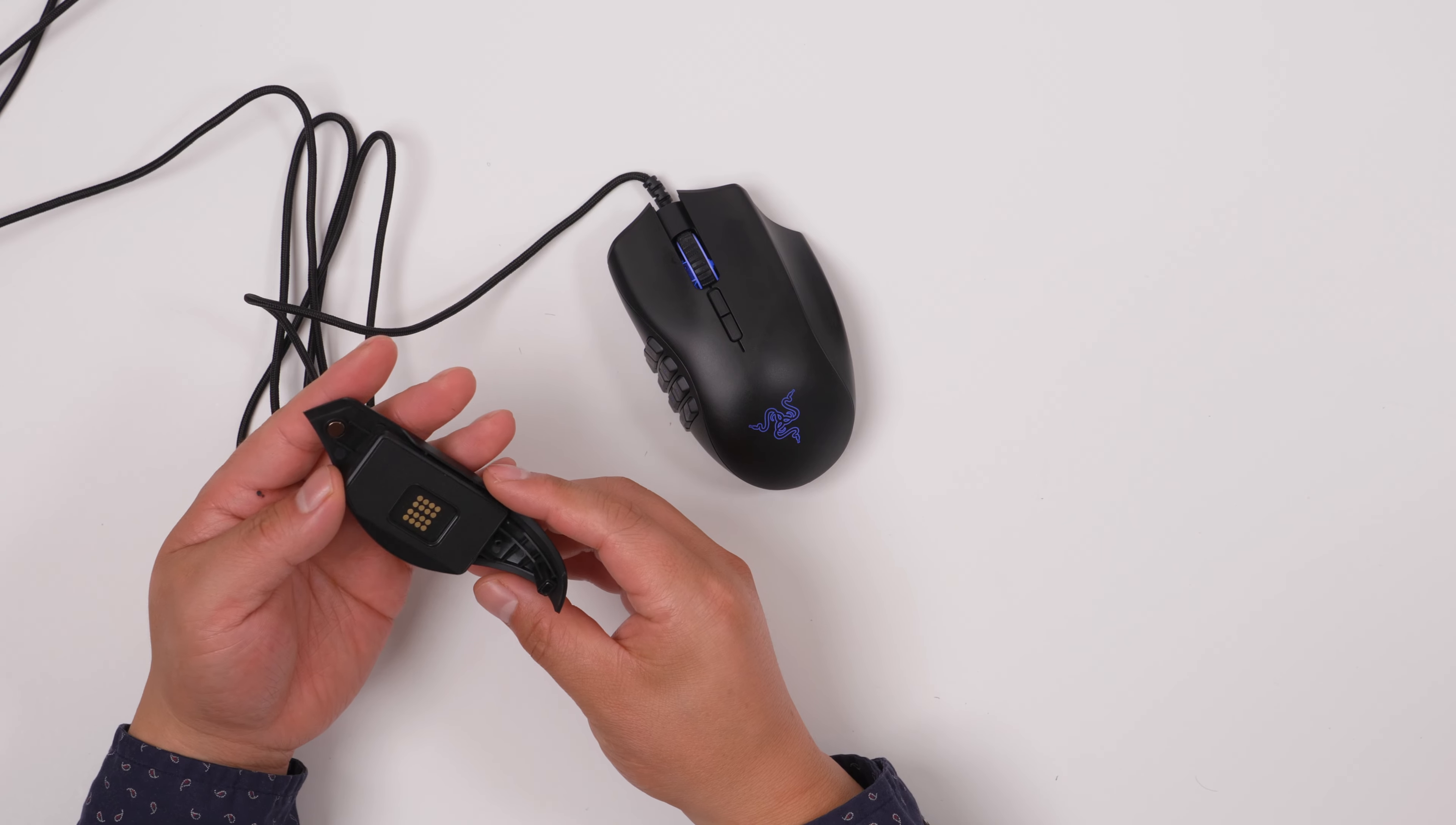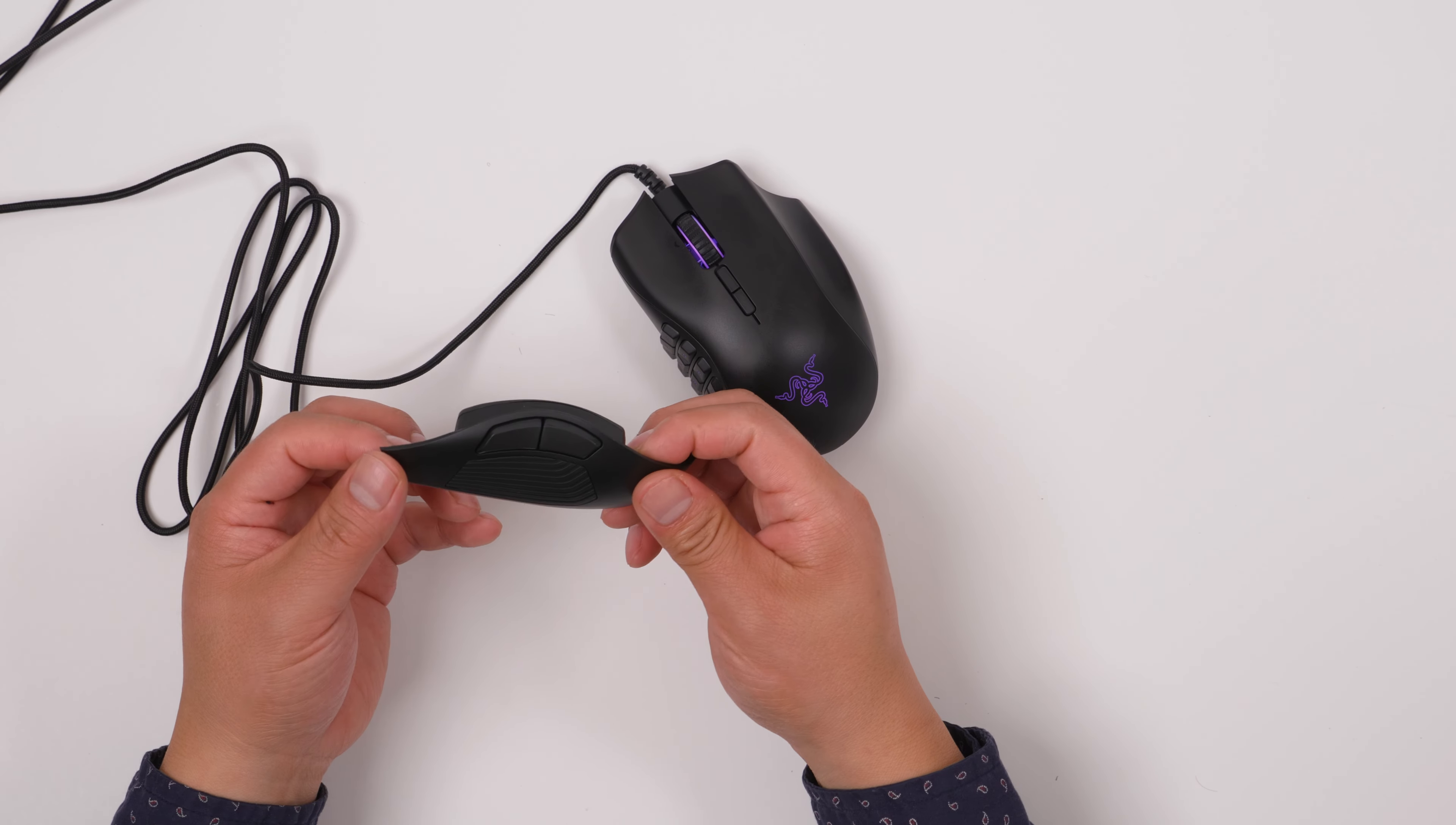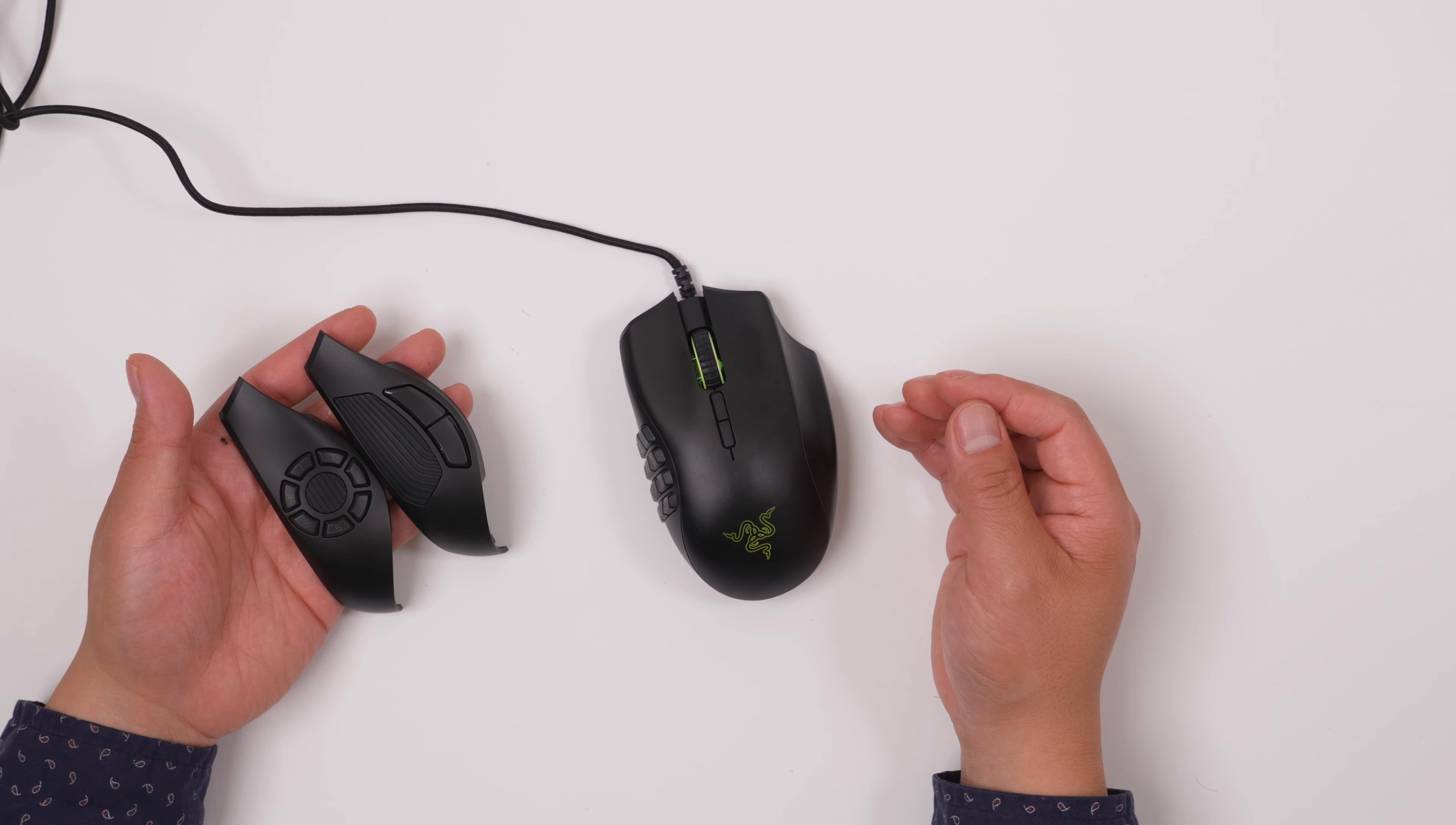And also, what if this one is broken, this part? You can always replace them. I think this is a very good choice to have a mouse like this. All right, hopefully this video is helpful. Thank you for watching.